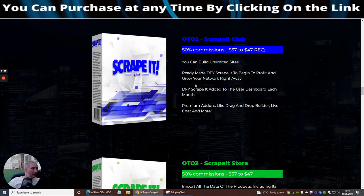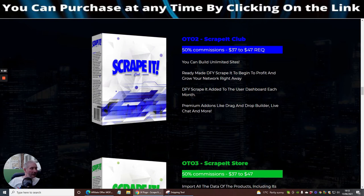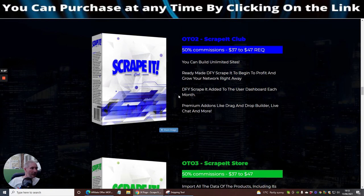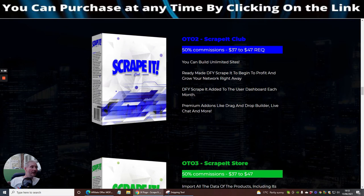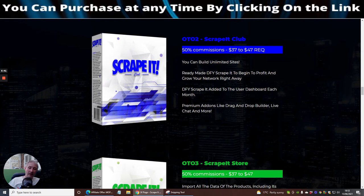This could possibly be a recurring price, so just double check to make sure you're happy with that before you go ahead. It says here added to user dashboard each month. Normally when they add things each month it's normally a monthly recurring price, I could be completely wrong. But what OTO2 does is unlock unlimited sites, so you can build as many sites as you like without being limited to just ten. Premium add-ons like drag and drop builder, live chat and much more.